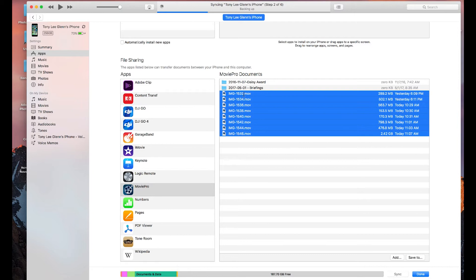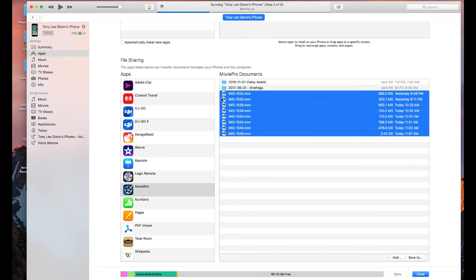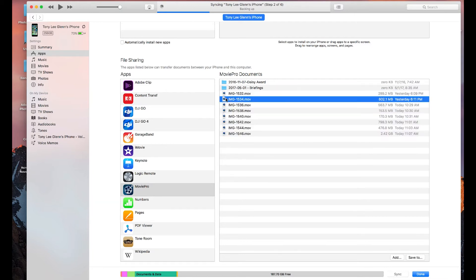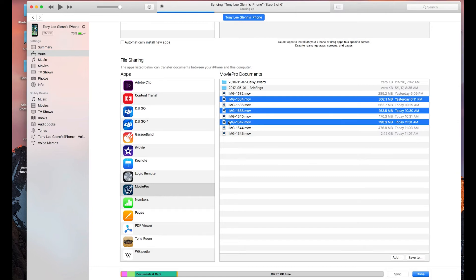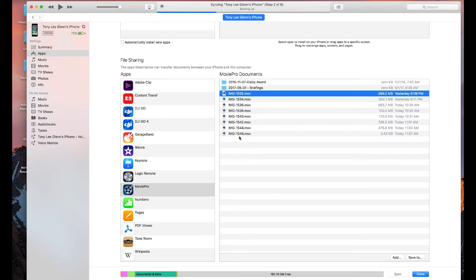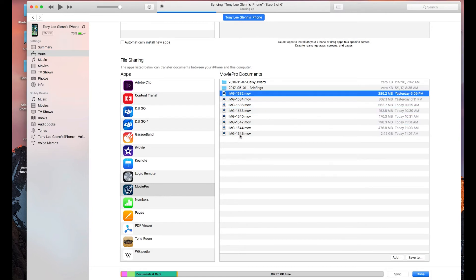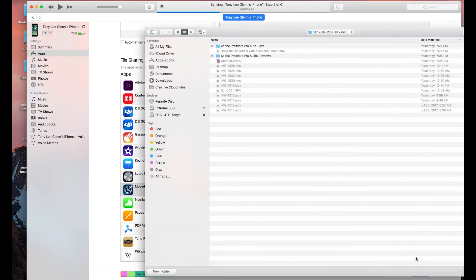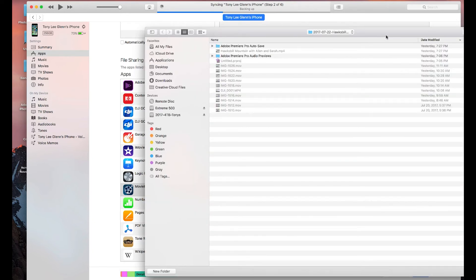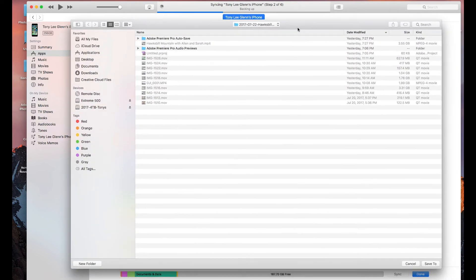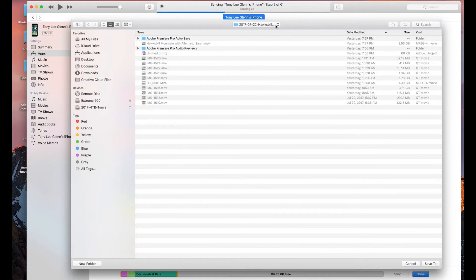Now if I just want to take like one or two or three or whatever, I could click on one, I could hold my command key down, then I could pick different ones. But I'm gonna go ahead and get all of them. And then I'm gonna say save to. And this is where you're allowed to go ahead and set up a location where you're gonna save to. And I had this place here yesterday.